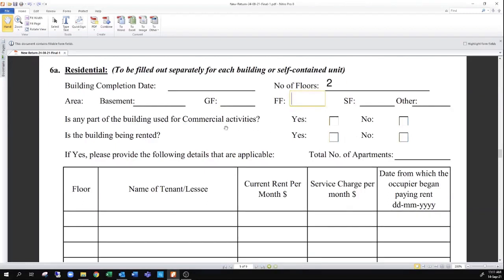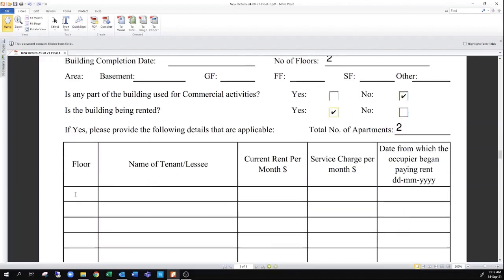If you're using part of the building for commercial activities such as a supermarket or restaurant, you can select yes here. If it's a fully residential property, you can simply put no. If you have tenants in the building, you can state the number of tenants, and select yes to put the information for each tenant in the schedule.